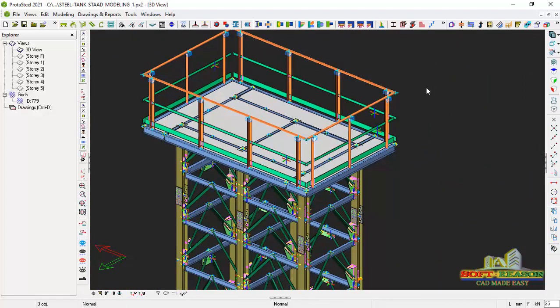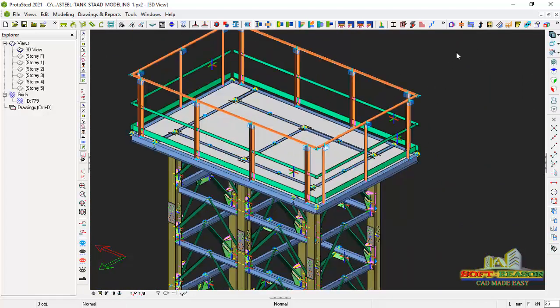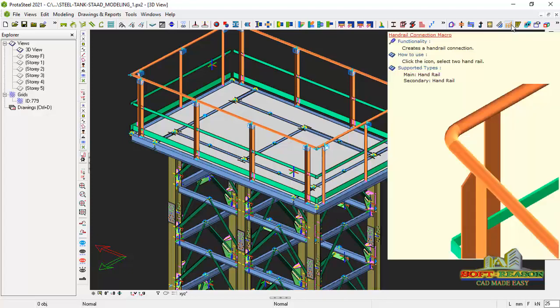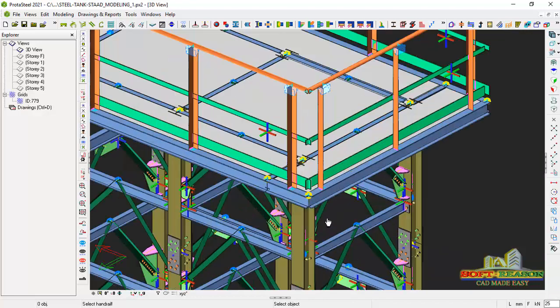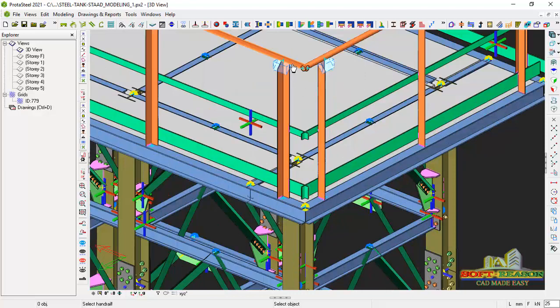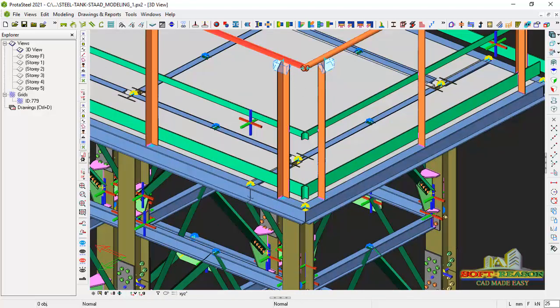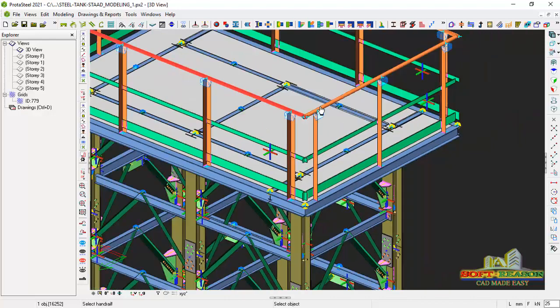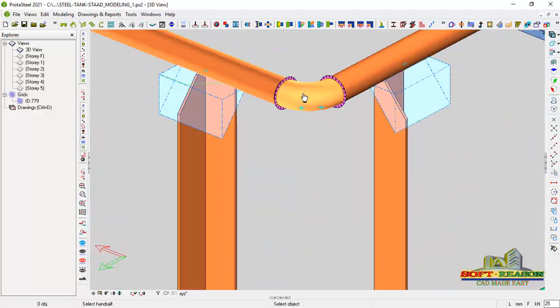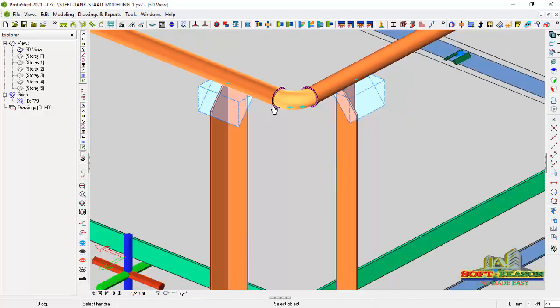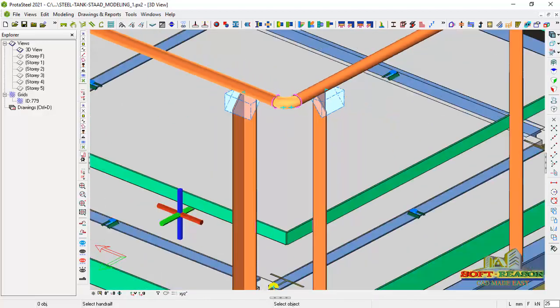So for you to use this effectively, just select that. Once you select that, pick this, the first handrail, pick the second one, and you can see the connections has been fixed. And now it's modeled enough and it's presentable. Just like this.